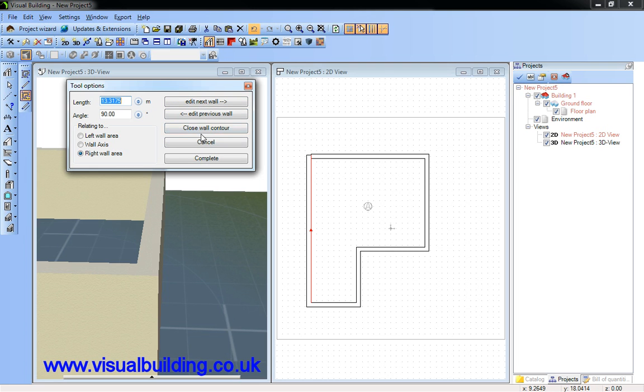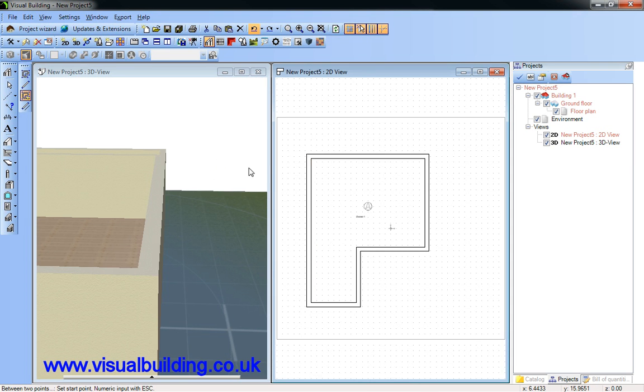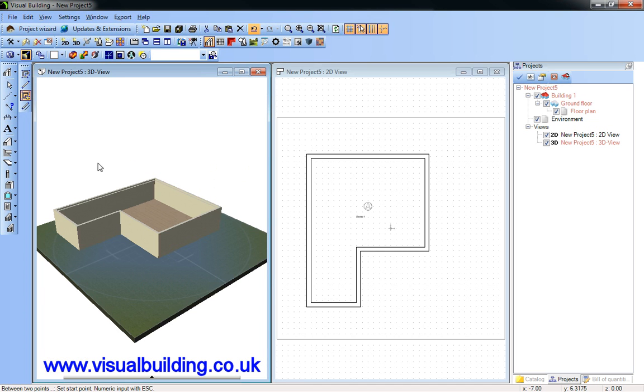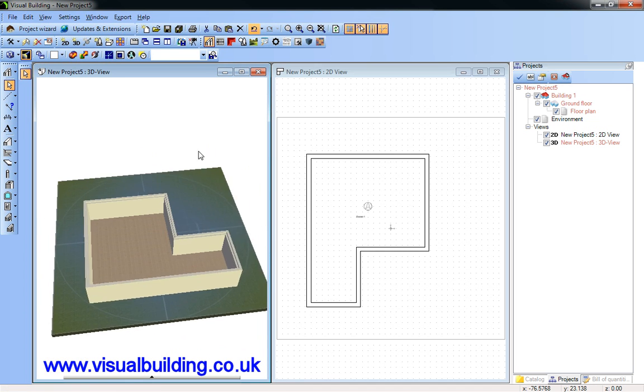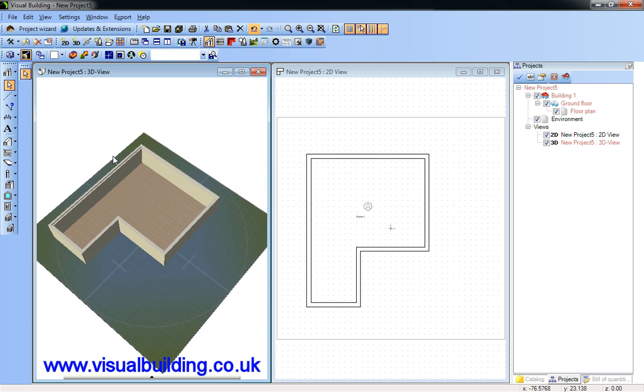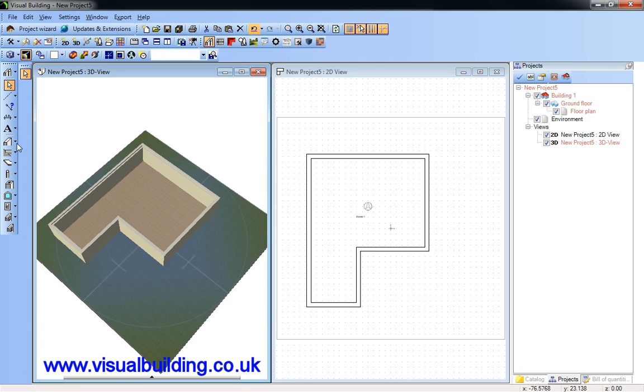Select close wall control and then complete. So we now have our walls set in as defined by numerical input.